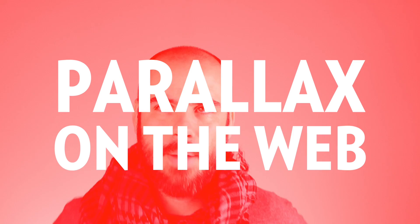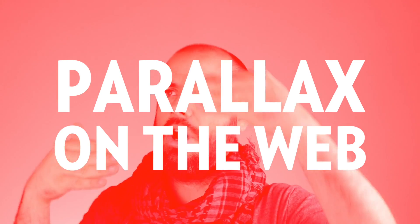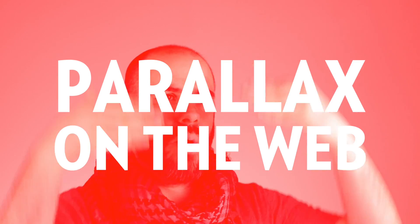For the past few weeks, we've been looking at the wonderful world of parallax on the web. First, we defined what parallax is.